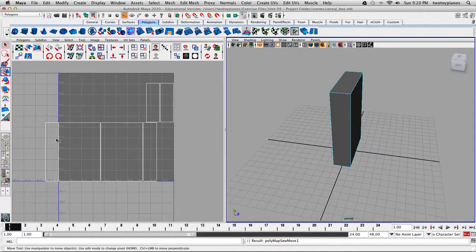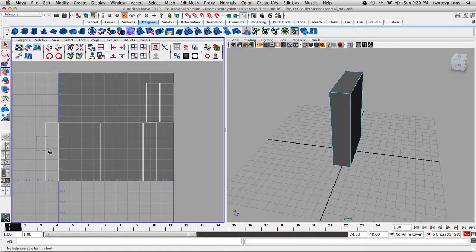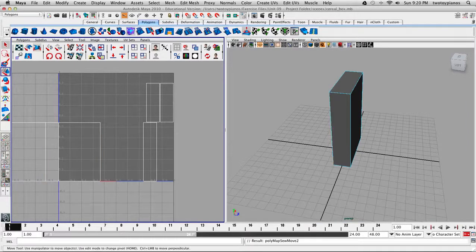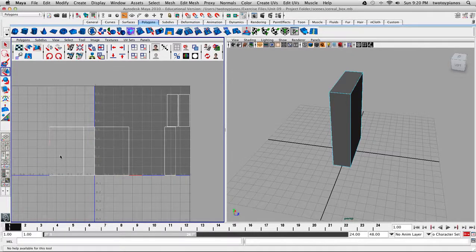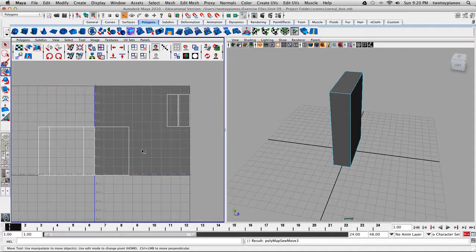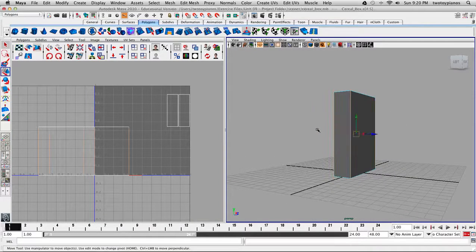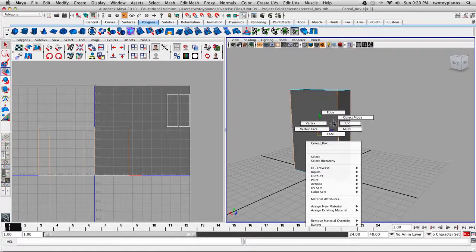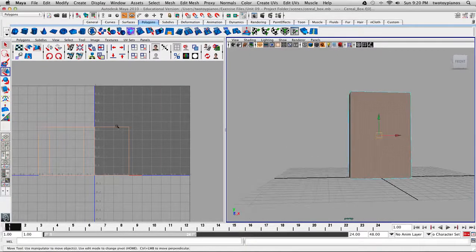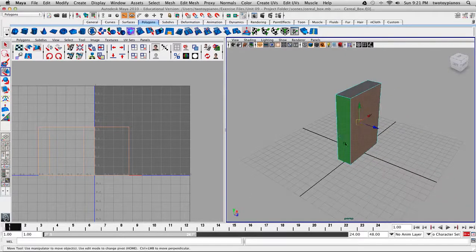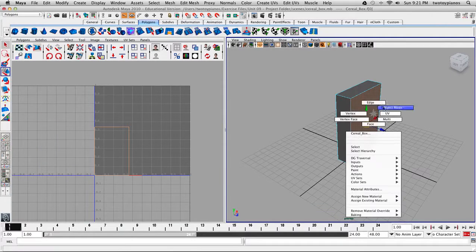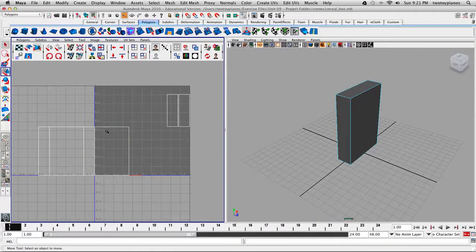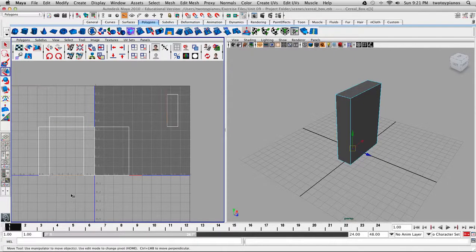We're reconnecting our UVs back into one mesh. I'll select this edge and click Move and Sew. Now I can select this edge and move and sew that too. So now I've got all four sides of the shape here. Right-clicking and going to Face, you can see all four faces are connected and have rejoined. I'll go back to Edge and sew the top and the bottom — select this edge, Move and Sew, and this edge, Move and Sew.